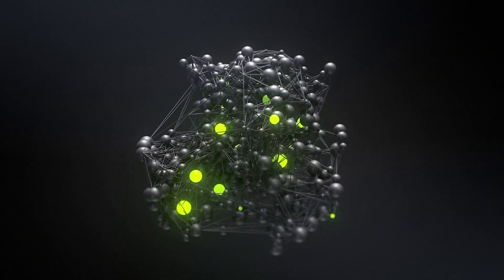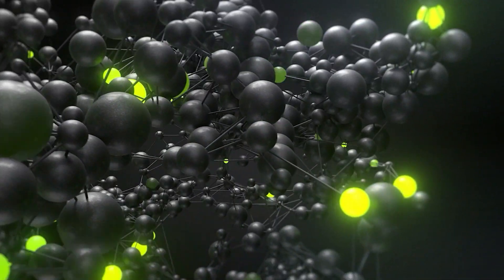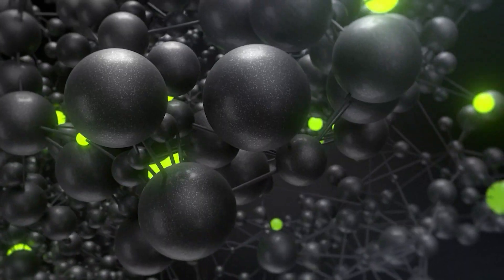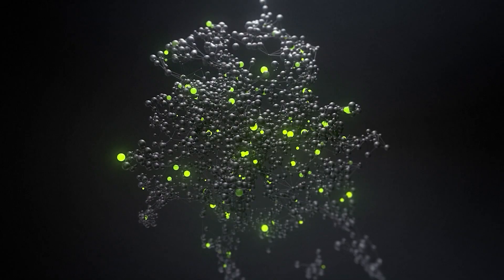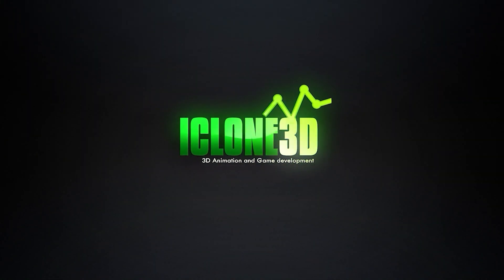Welcome back to iClone3D.com, the number one place for all your animation needs. Hi guys and welcome back to iClone3D, the number one place for all your animation needs.